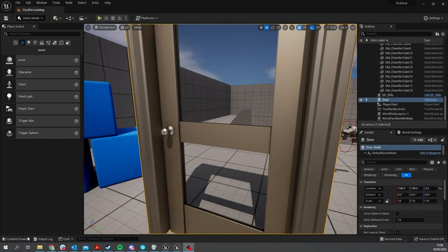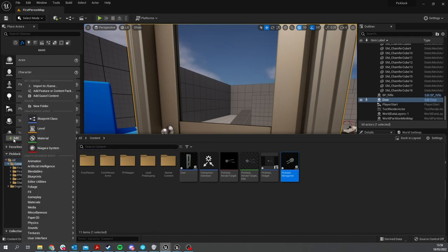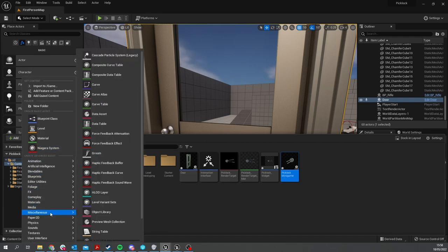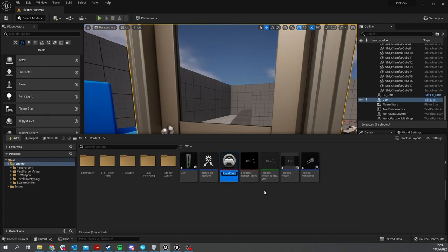To create the force feedback, we need to go into our content drawer here and go to Add. You'll look for the feedback option which I think is in Miscellaneous - you'll see Force Feedback Effect. We choose this one and name it Pick Lock Left.